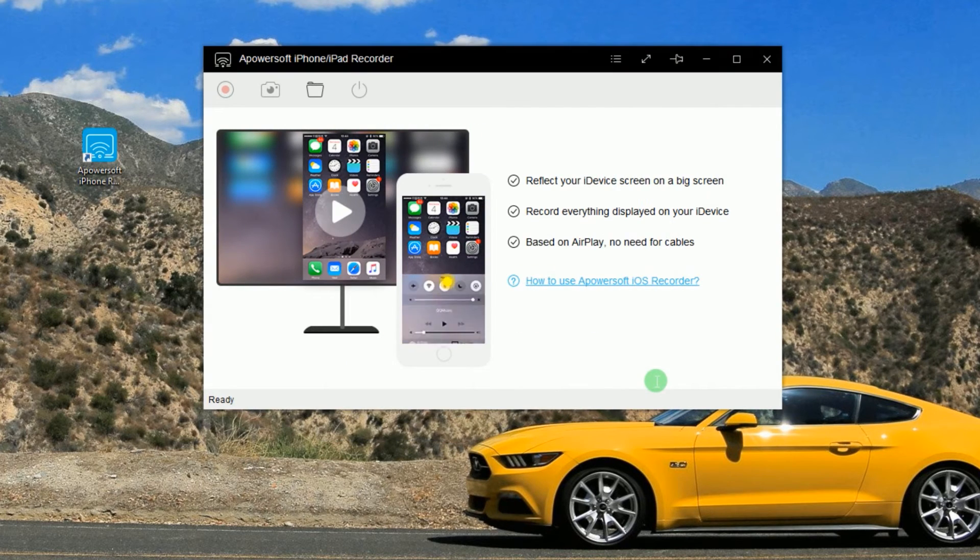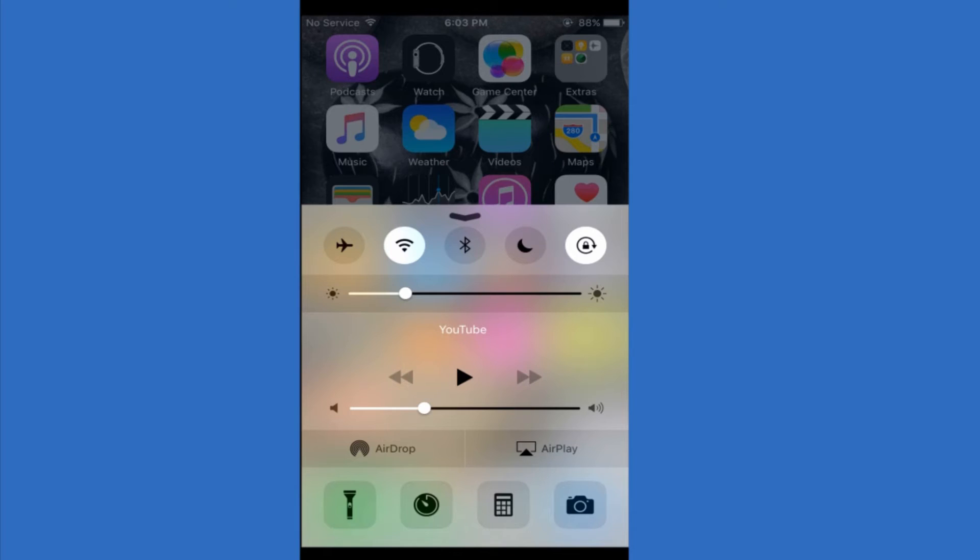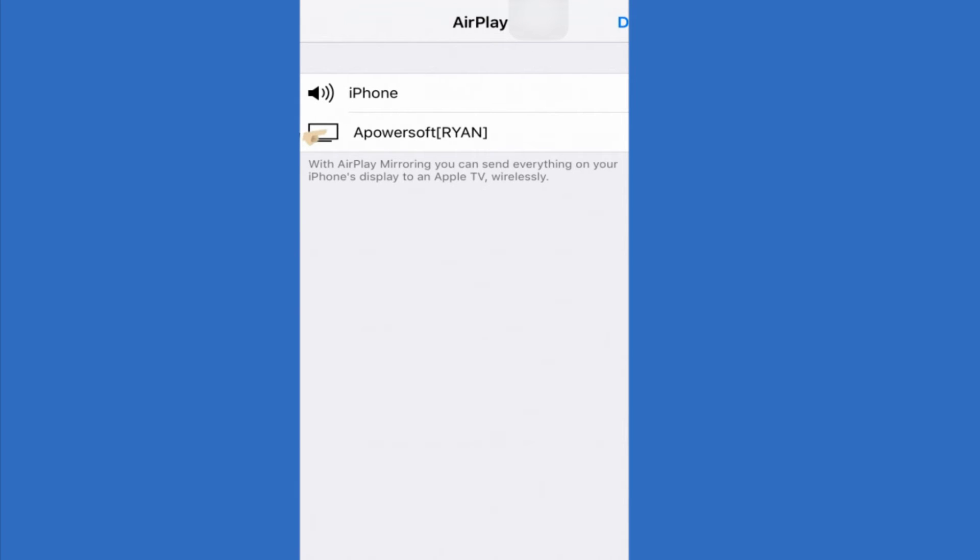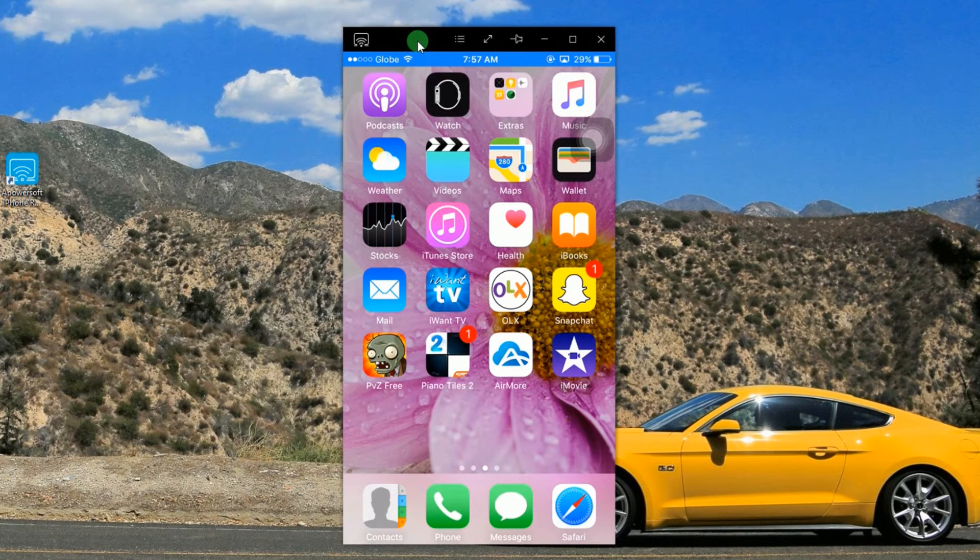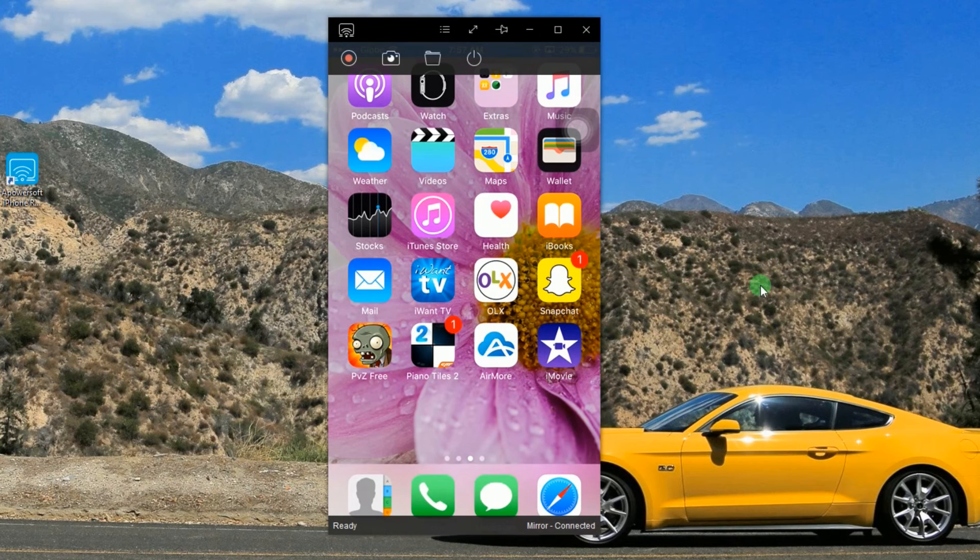Now, connect your iOS device by enabling its AirPlay function. Once connected, your mirrored screen will be shown.